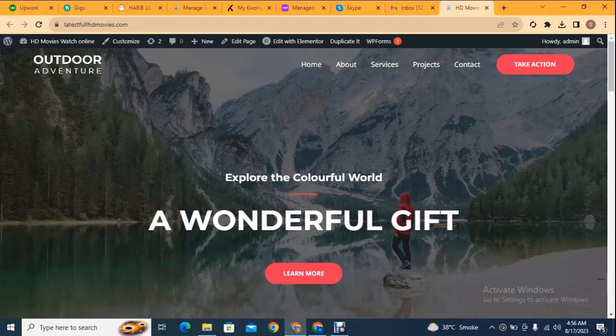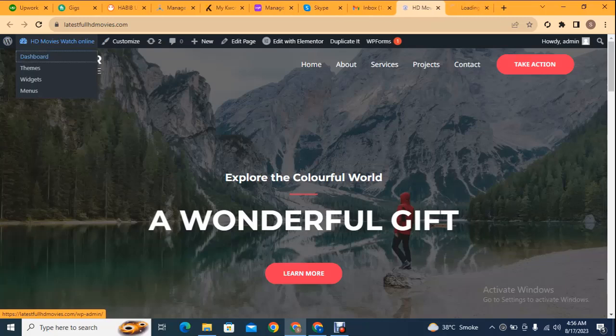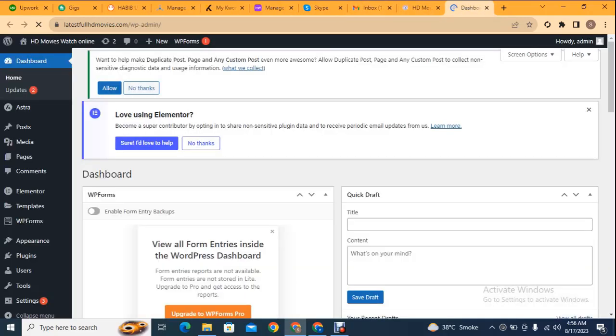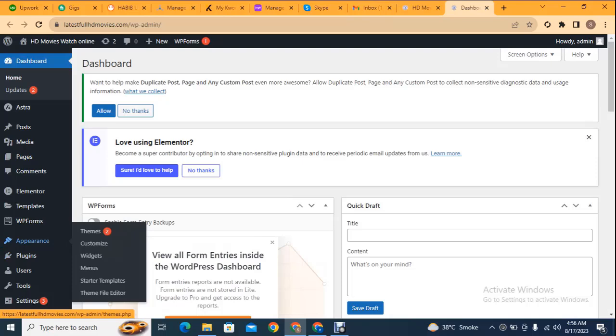Hey guys, welcome back to my YouTube channel. In this video we will discuss deleting a WordPress theme from cPanel. Here you can see this is a WordPress website, and if we go to WordPress themes, let me show you, here are the themes: Astra and Potion WP.